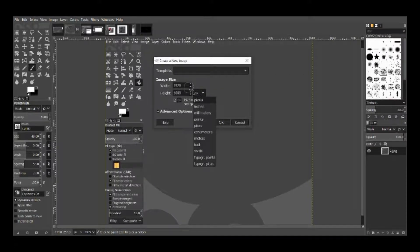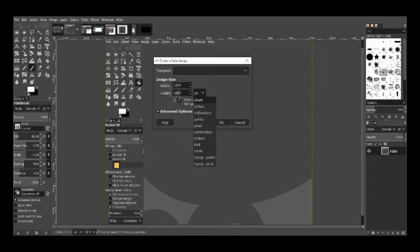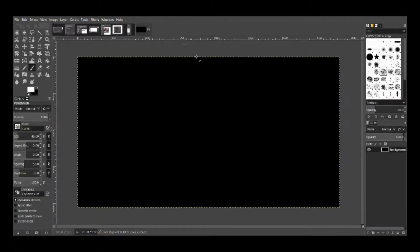The other thing with the settings is that, let's assume you are making something only for Instagram or if Instagram is your primary blogging platform for your creatives, you can adjust the image dimensions accordingly. Now we will work on this canvas.